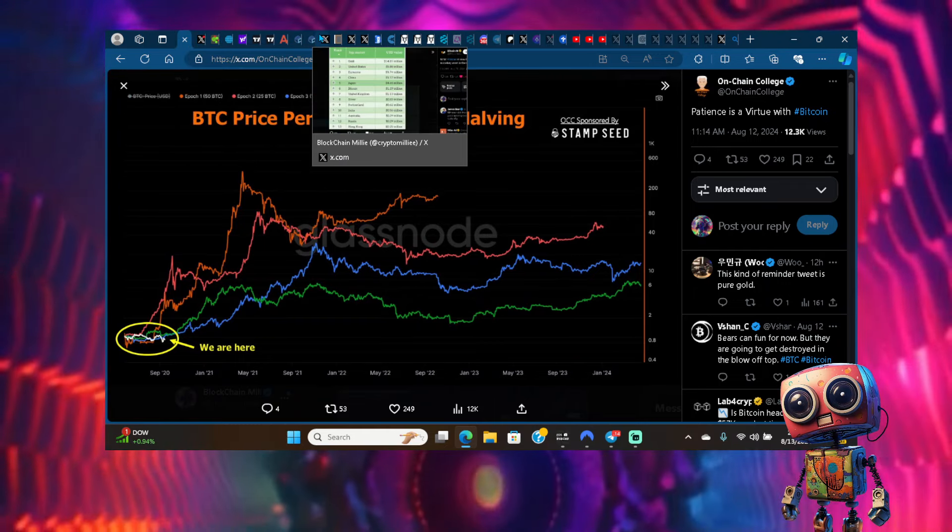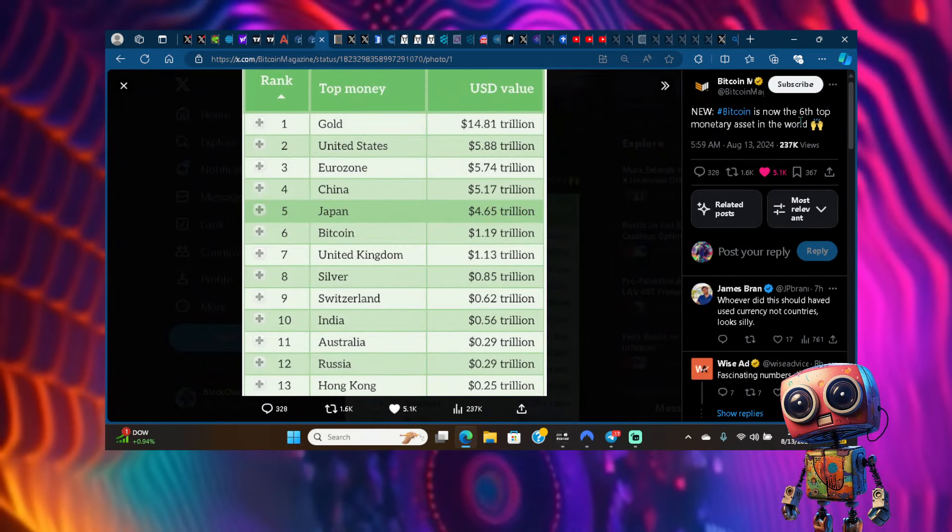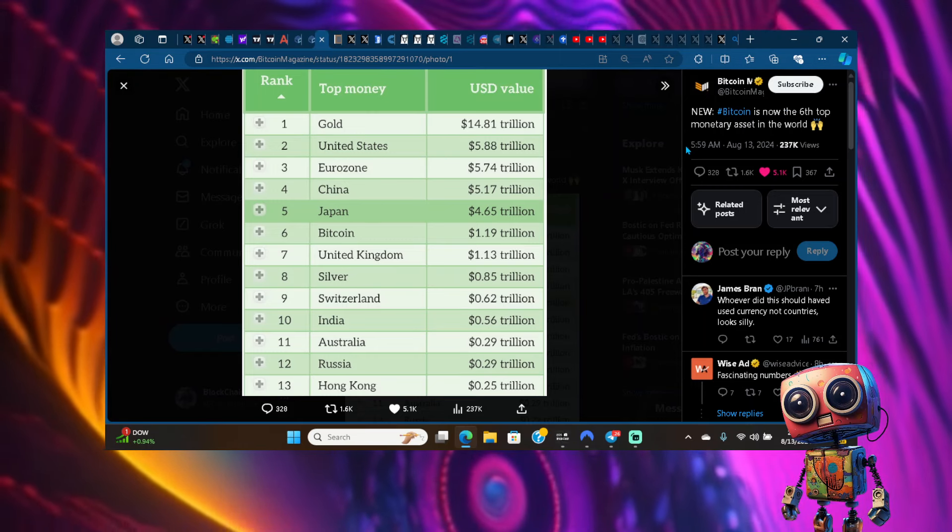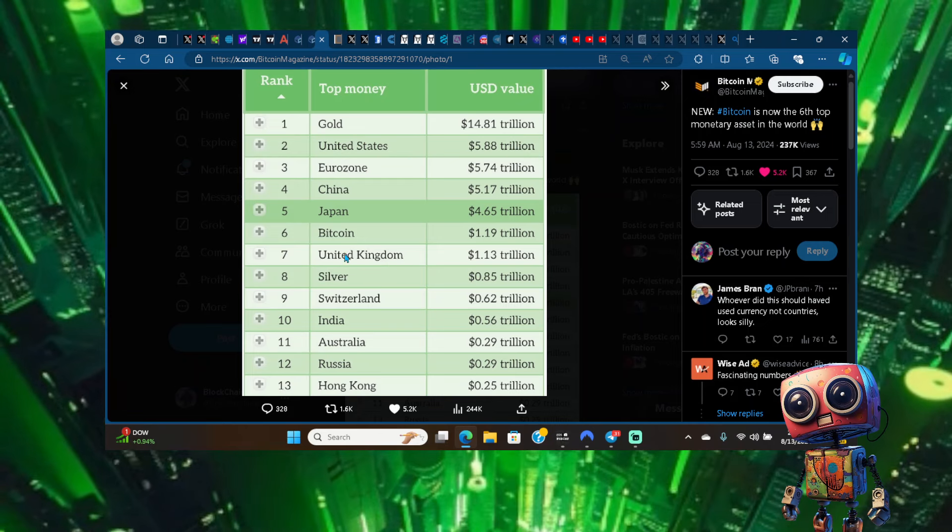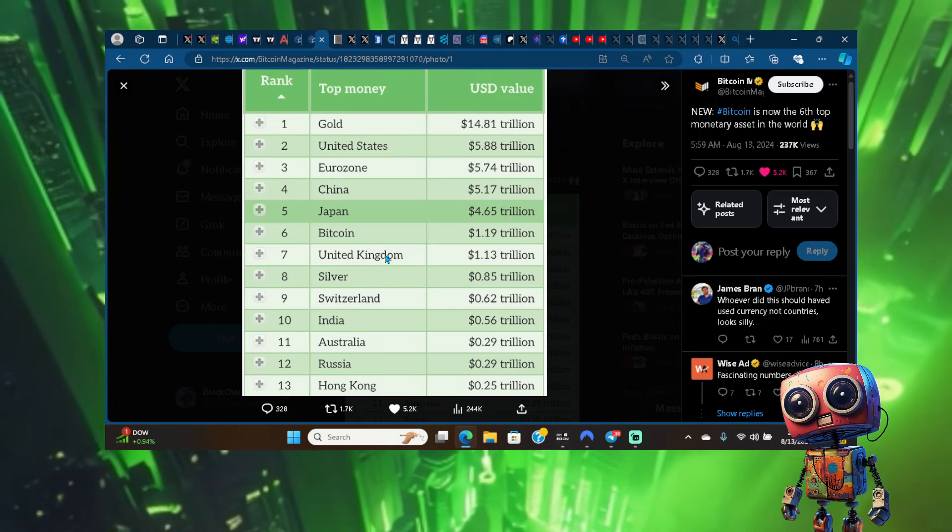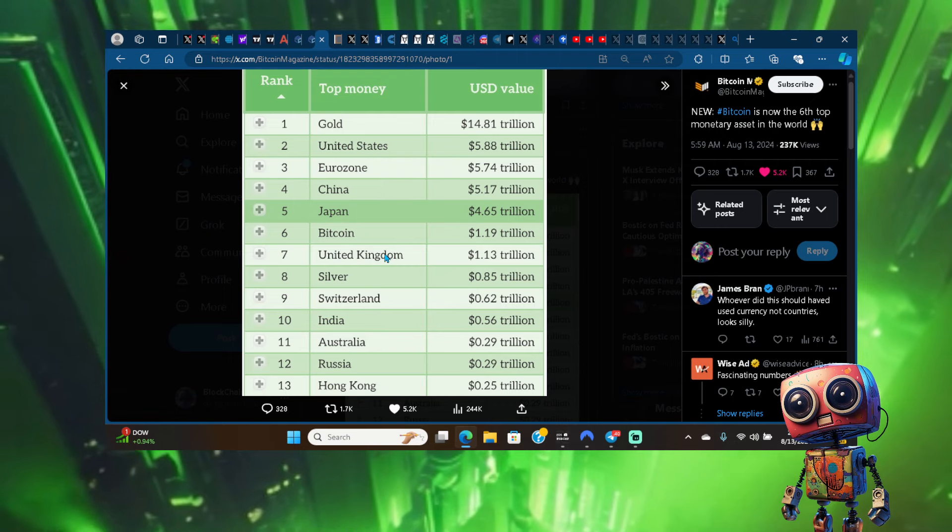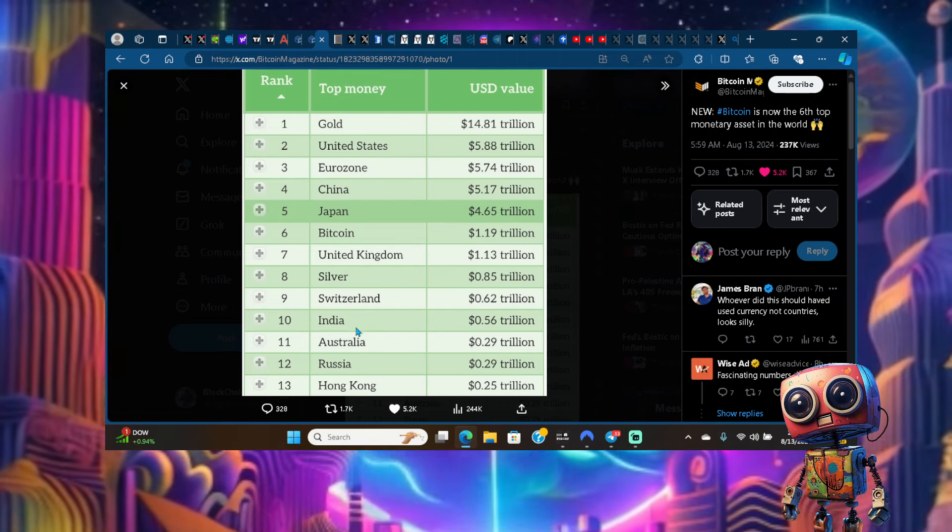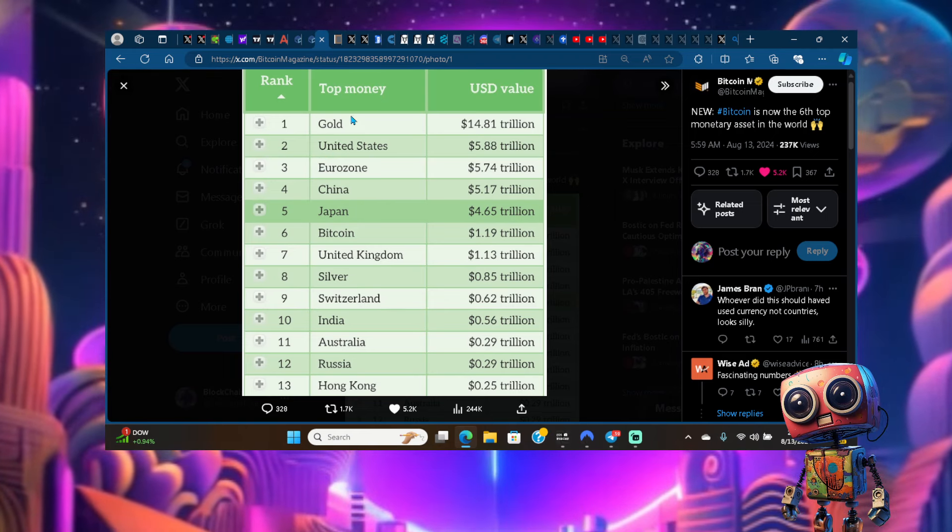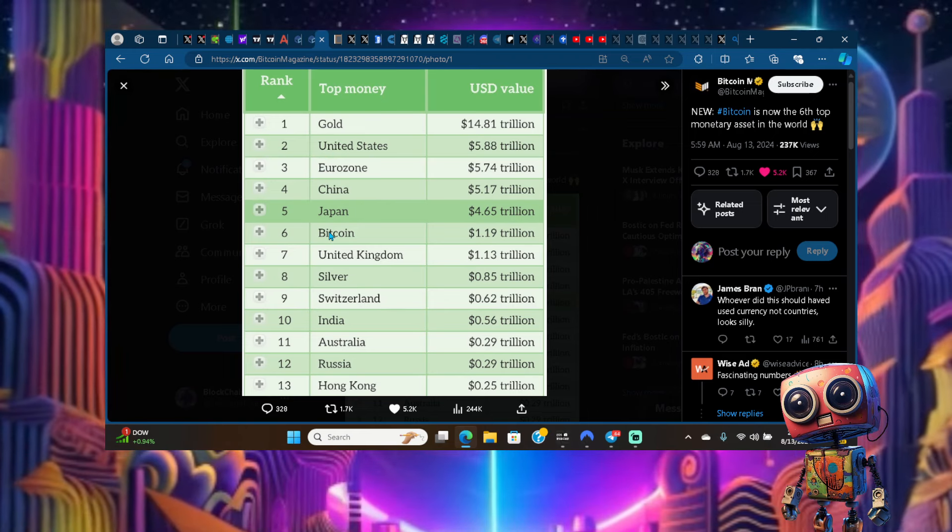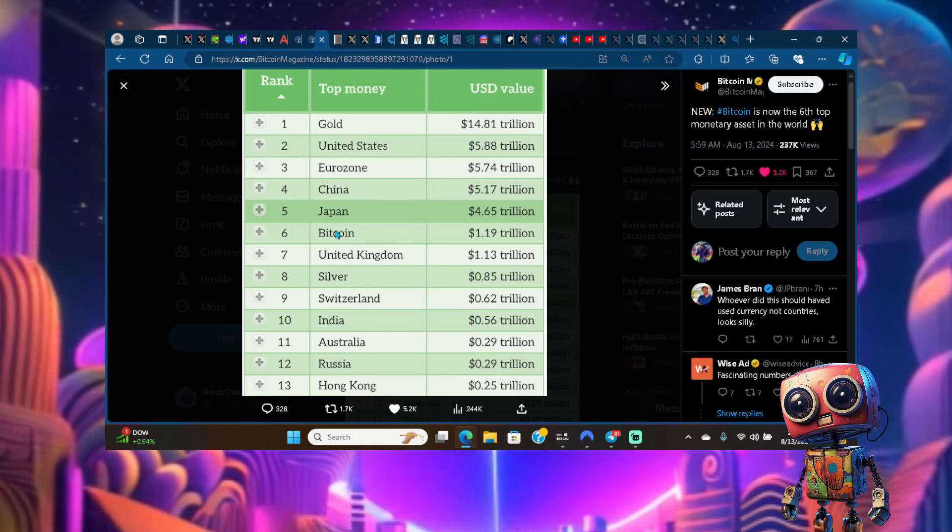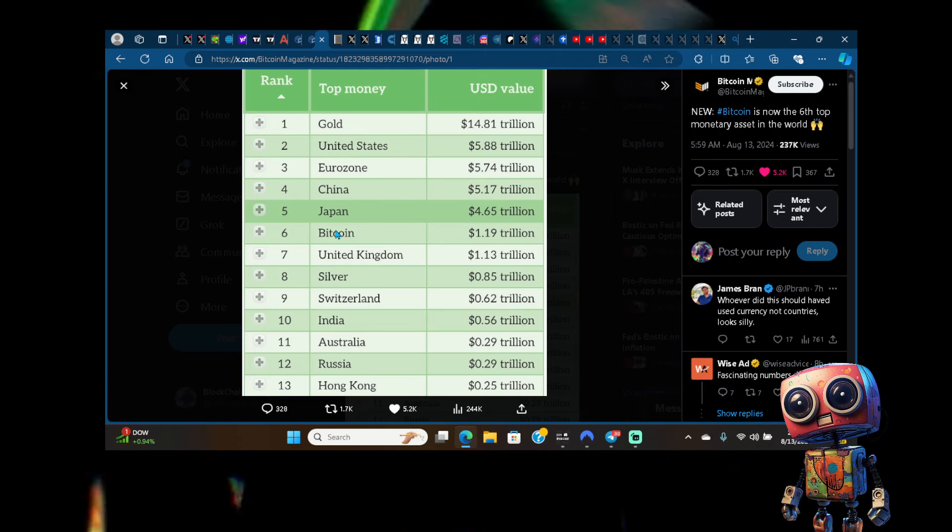Bitcoin is now the sixth top monetary asset in the world. We've seen countries stacking up. Look at bitcoin - it's passed multiple countries' currencies. The dollar is number two, gold is number one, but bitcoin is number six and it's only rising from here. Our crypto space is growing guys, it is growing.